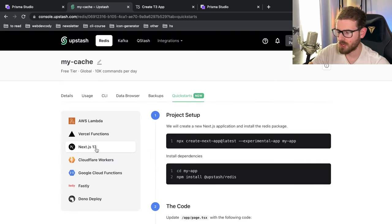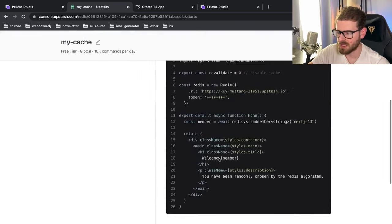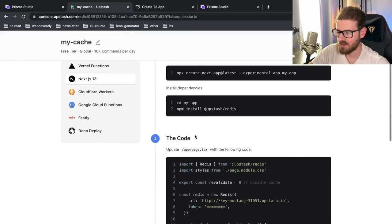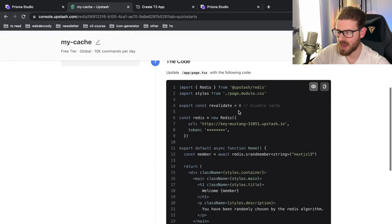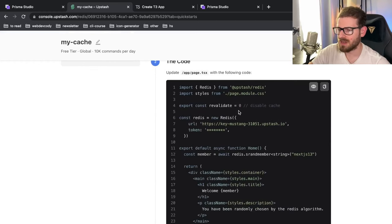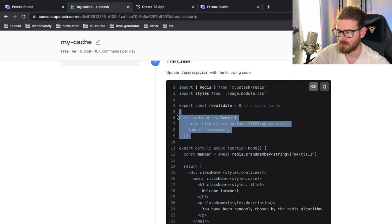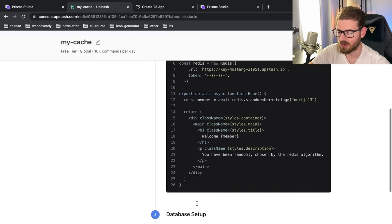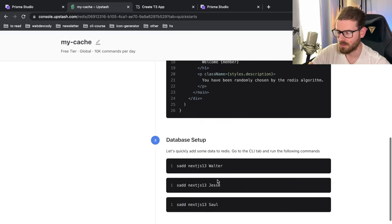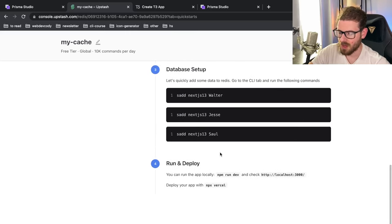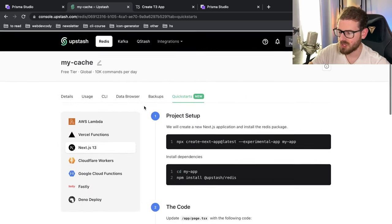If you want, you can go to the quick start guide and go to Next 13. And it shows you how to use the upstash slash Redis package inside of your Next app directory if you wanted to do server side components and kind of connect the Redis from your server side rendered components as well. Pretty awesome stuff.